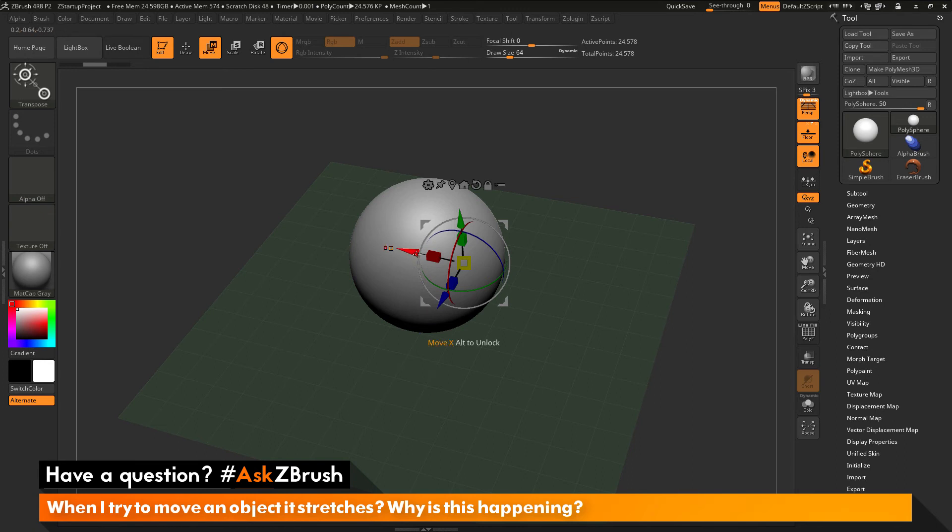If you have symmetry turned on, ZBrush is going to look at that symmetry and it's going to apply that move action to each side of that symmetry.